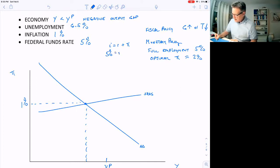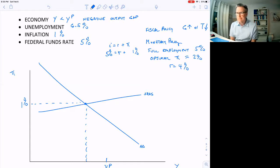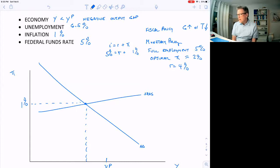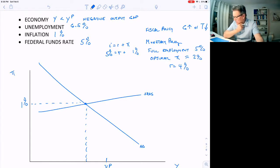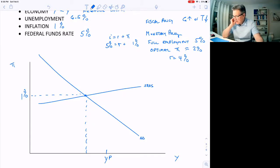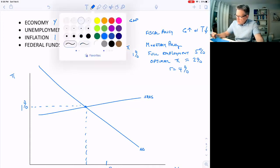The real interest rate is four percent — that's kind of high. Remember r-star is maybe two percent, or one percent, maybe even less than that right now. So a real interest rate of four percent in the economy means that interest rates are kind of high, and the Fed probably has a contractionary stance. That might explain why the economy is inside the PPF and less than potential. It might also explain why the inflation rate is kind of low. So what should the Fed do?